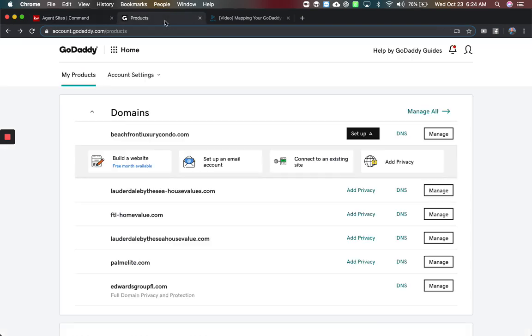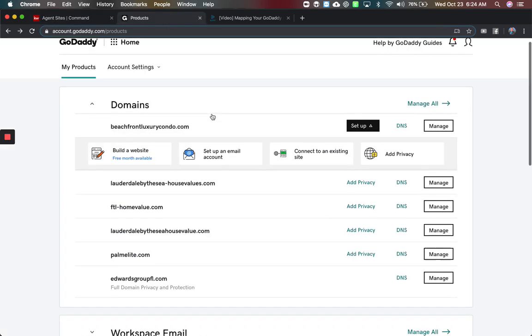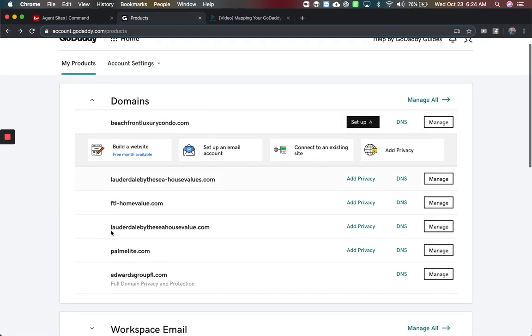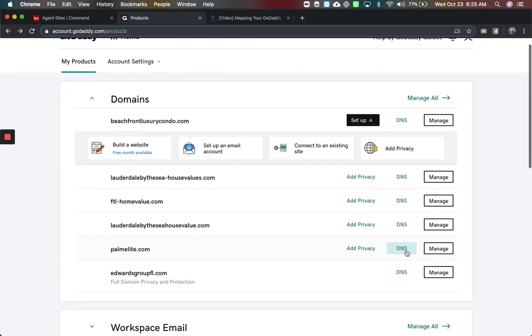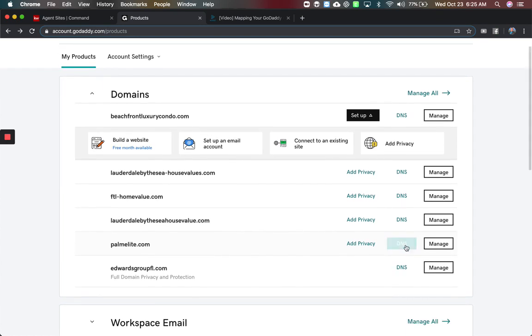So I'm going to come to GoDaddy — this is one of the accounts here — and we're going to edit the one for this website. We're going to come over to DNS settings under my product on GoDaddy.